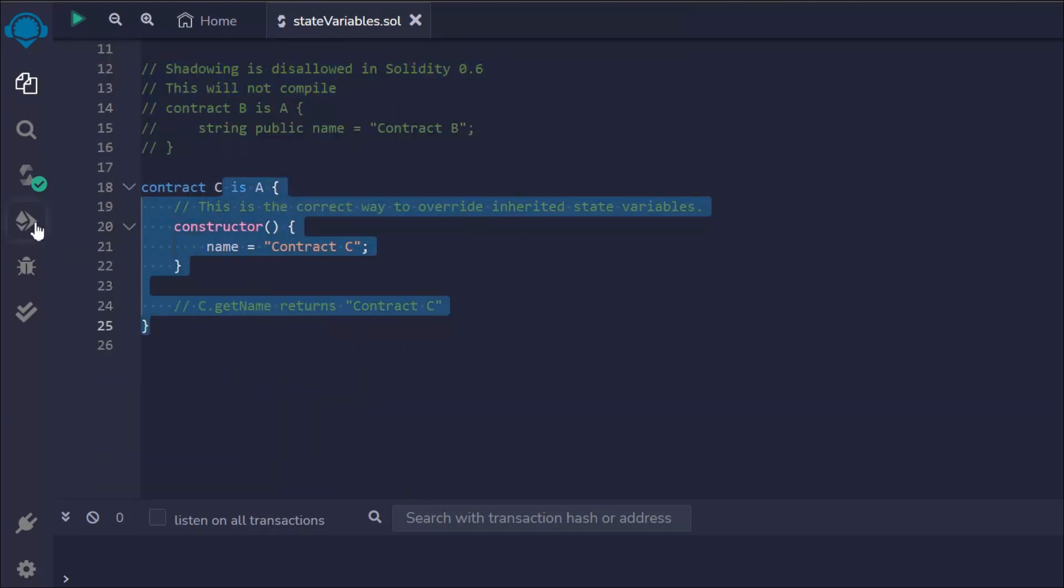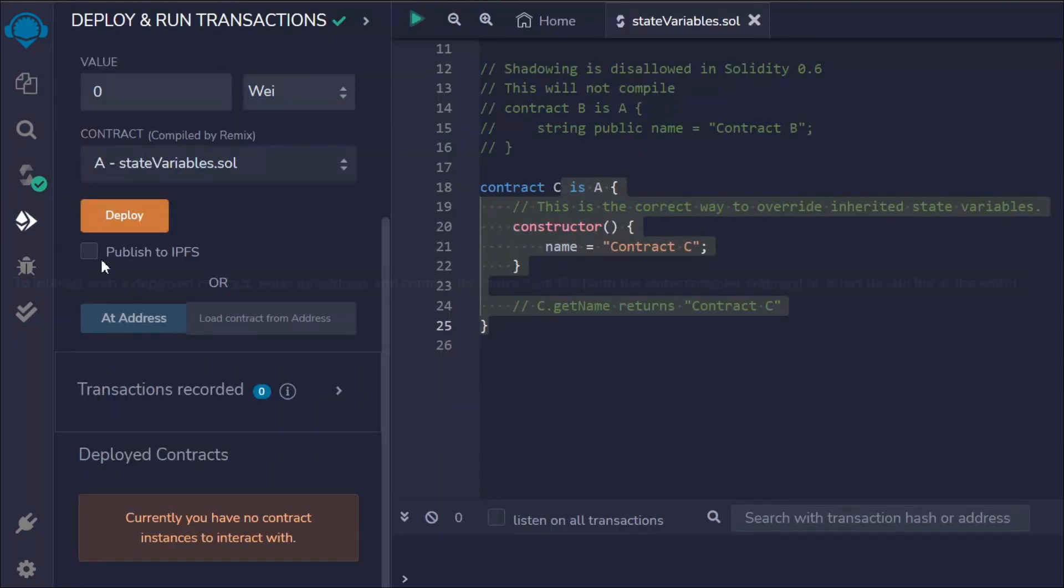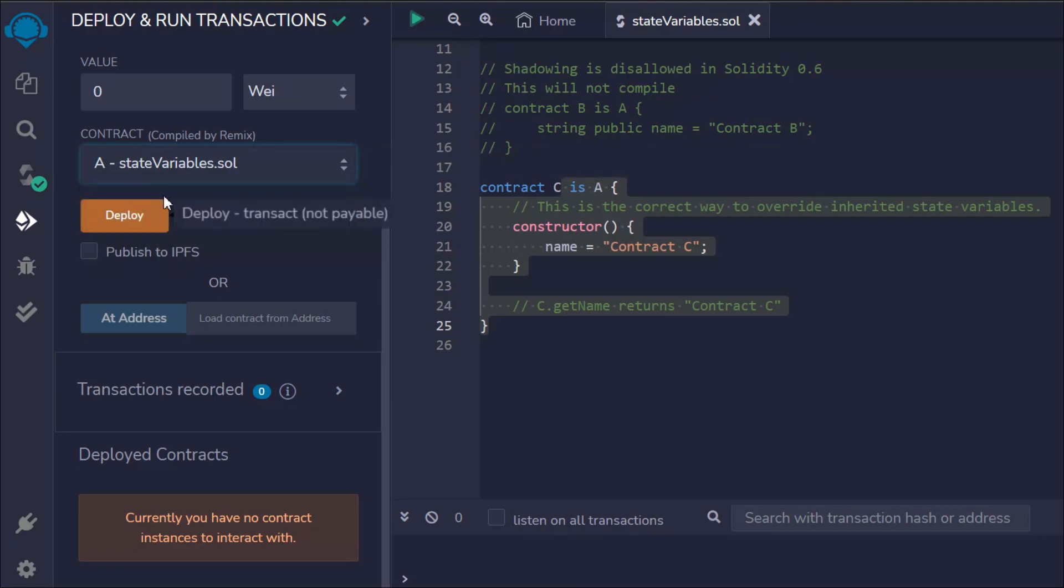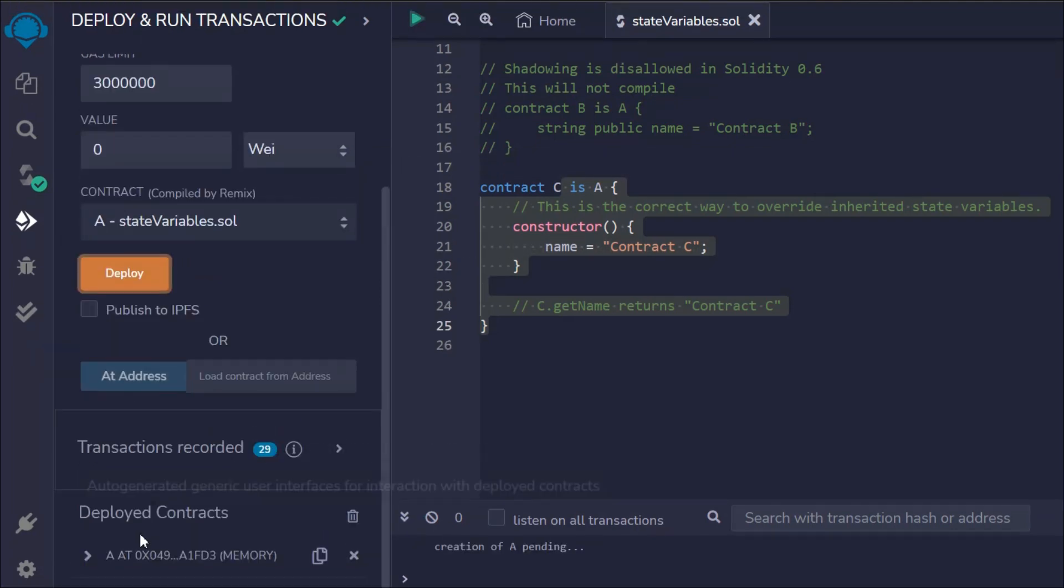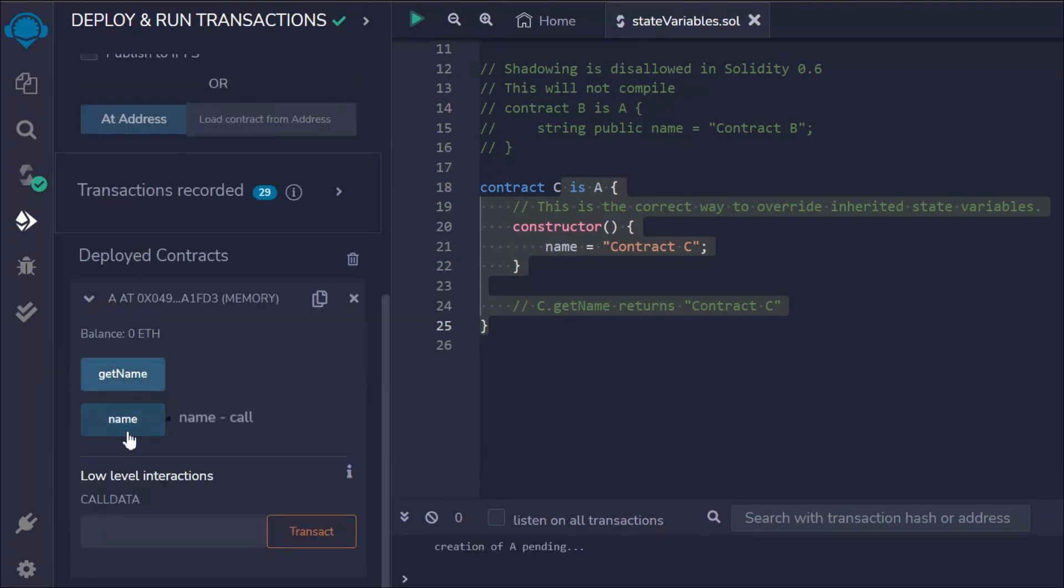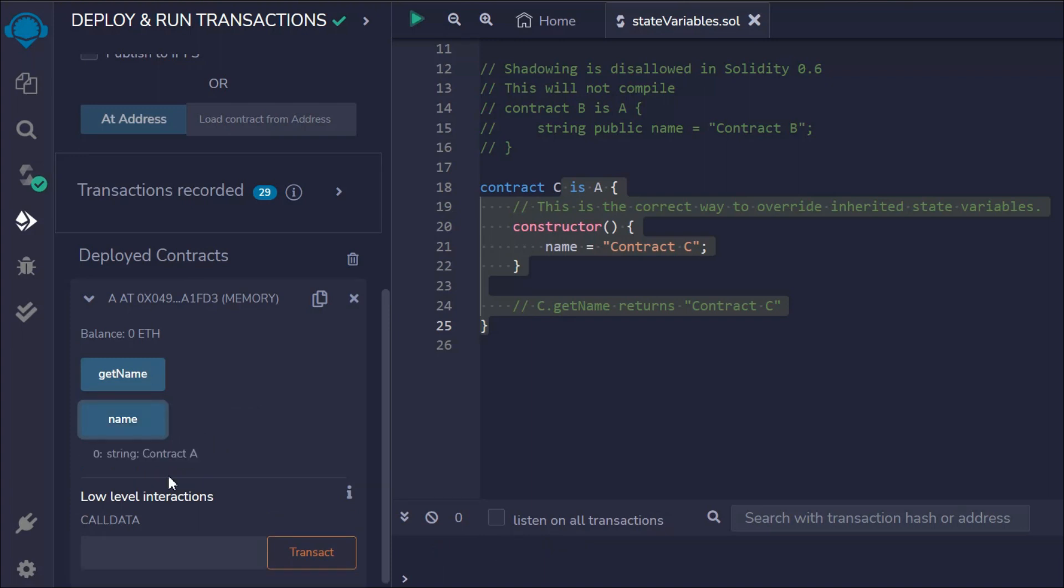Now let's deploy this one. These are the two contracts we have. Let's deploy the first one. If we deploy that, here we get this. If we call this name, we'll get A. If we call getName, we'll get A.